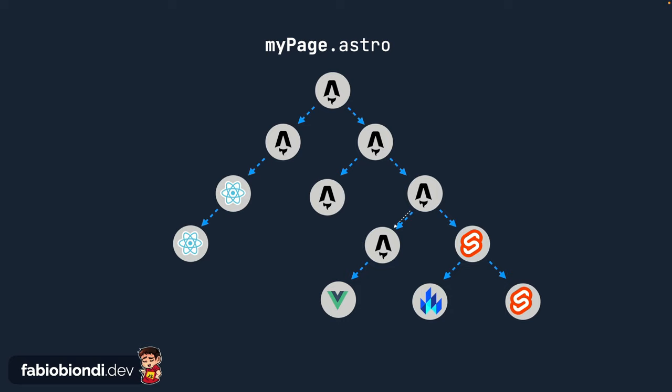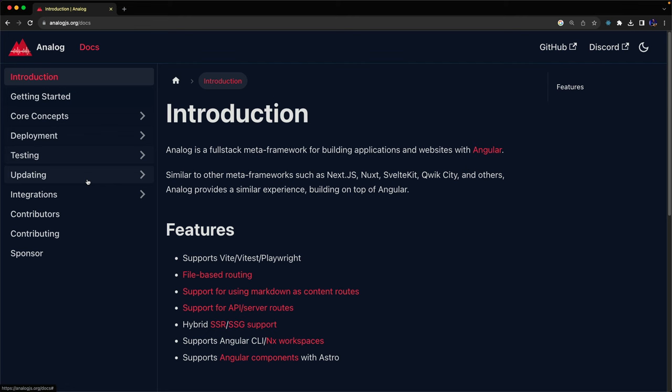In this video, I want to show you how you can easily add Angular components to any Astro project by using the amazing AnalogJS integration plugin created by Brandon Roberts.